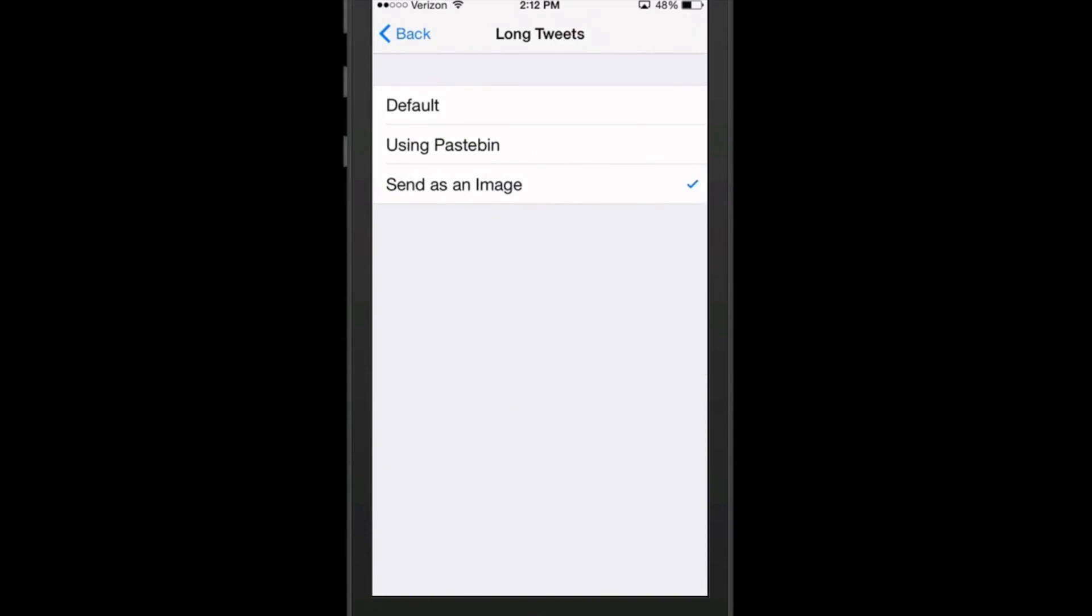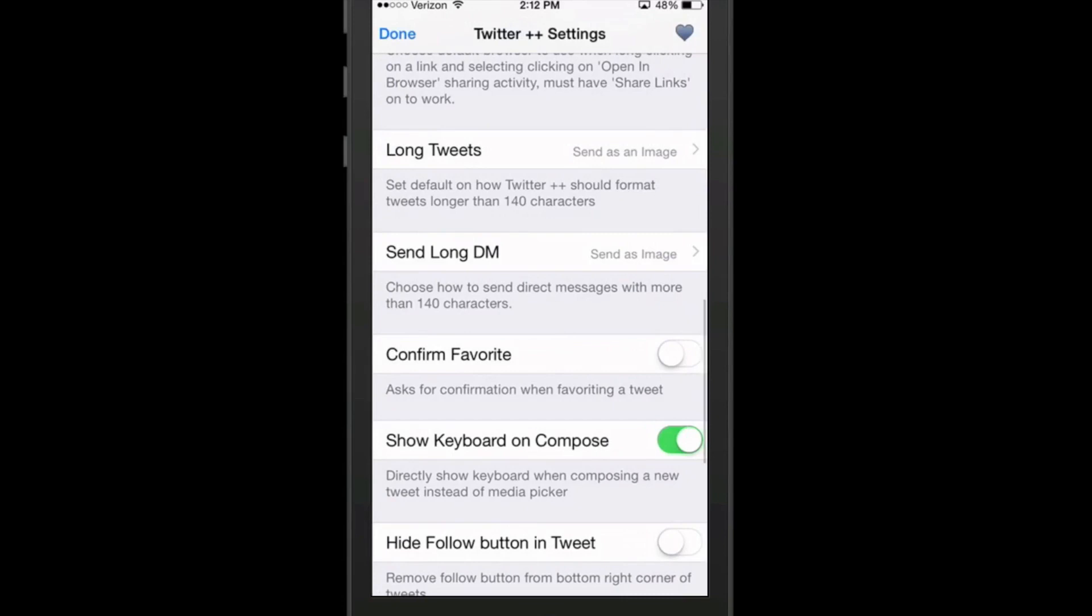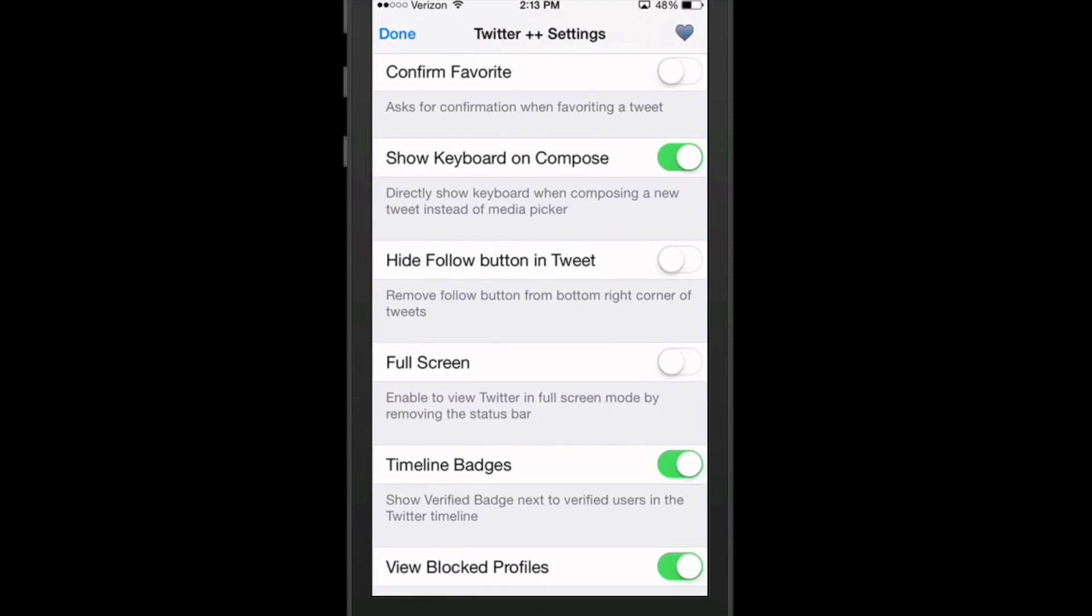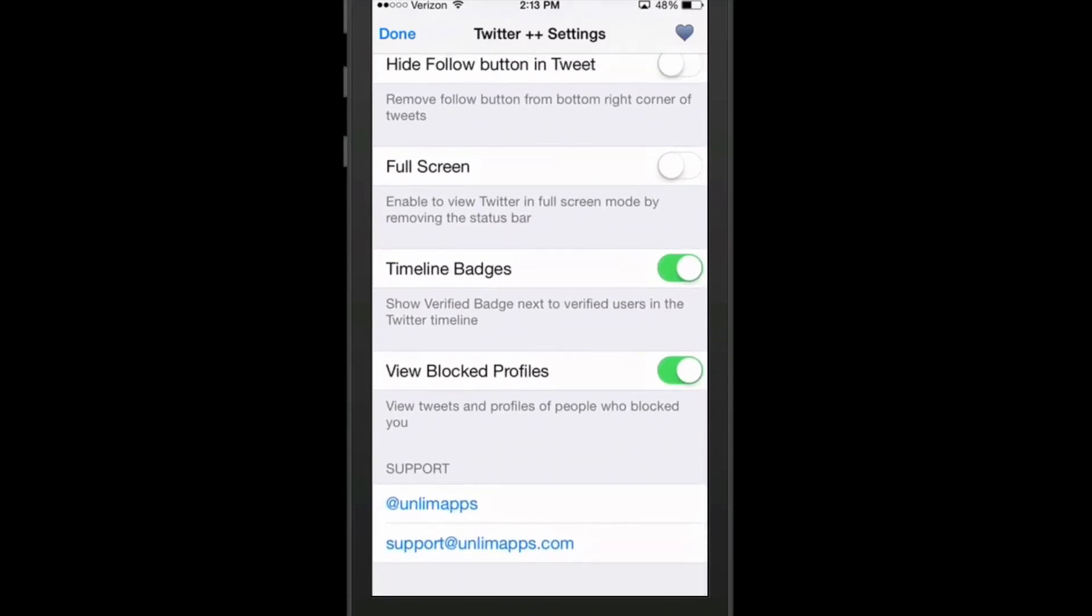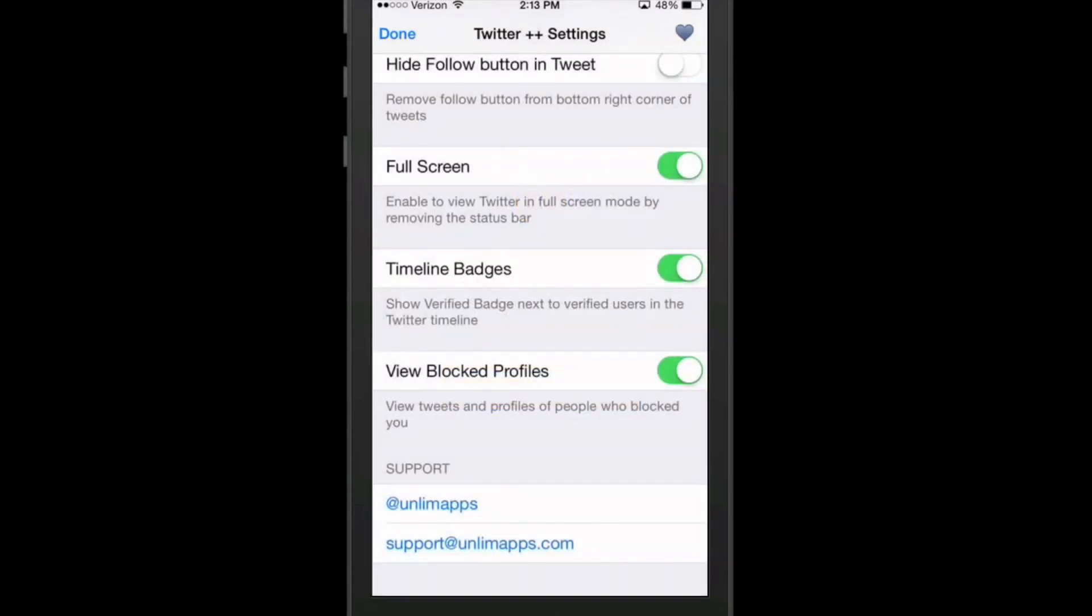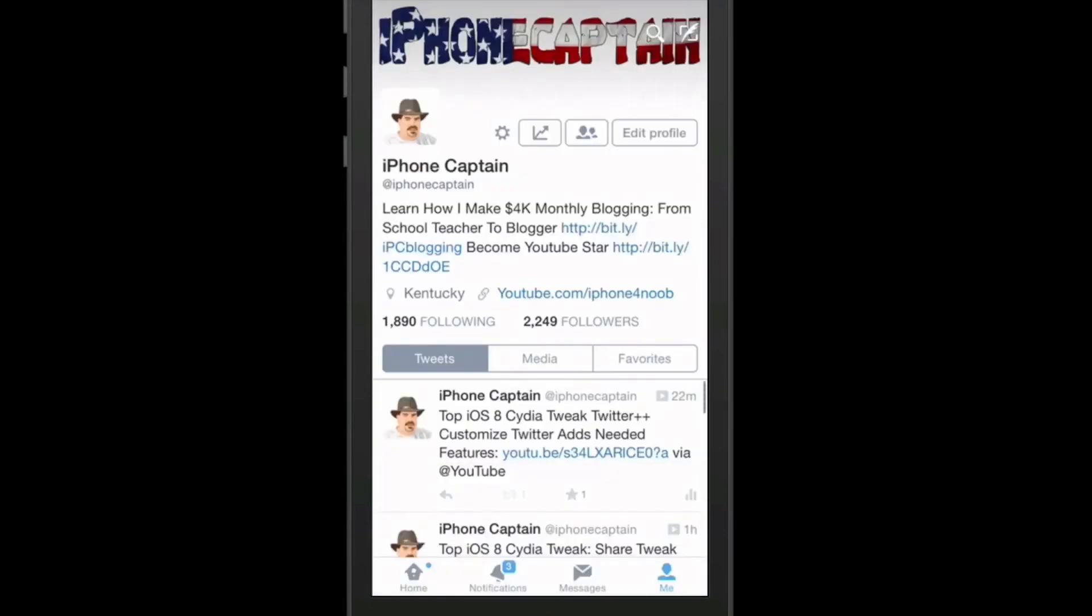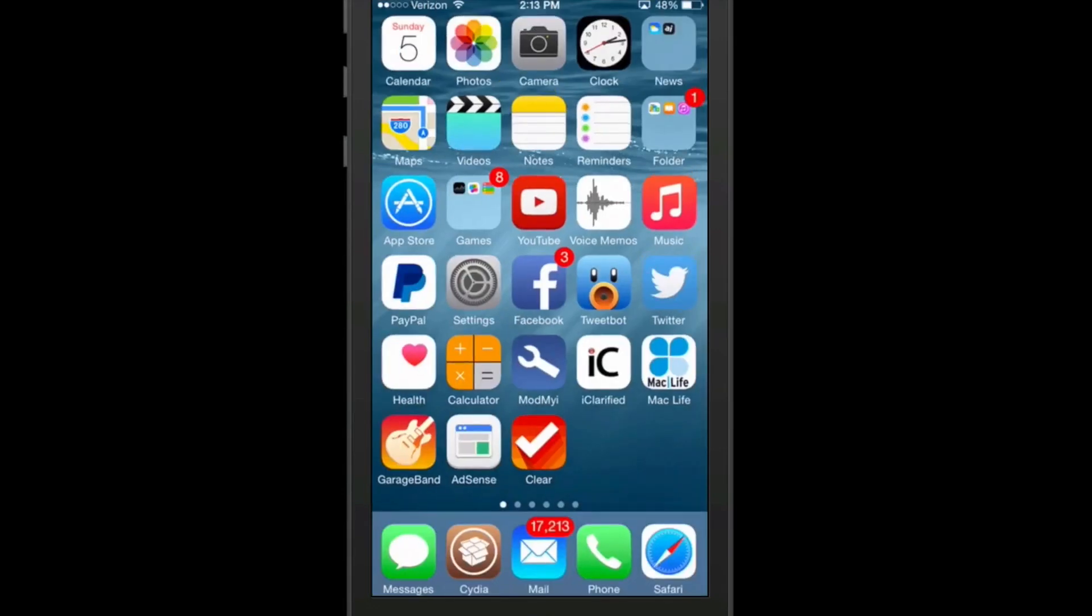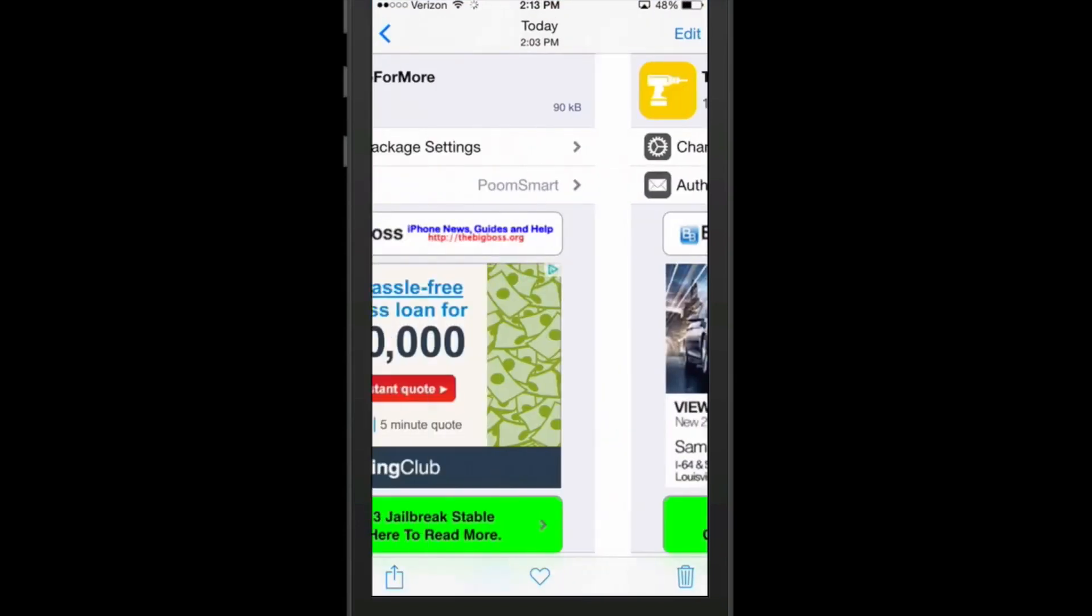You can choose to confirm favorites, which I don't do that. You can show the keyboard whenever you're composing a message or something instead of the media picker. Hide the follow button in the tweet, which I don't recommend. If you want people to follow you, you do that, but that's up to you. And you can choose whether or not you want to enable it to view Twitter in full screen mode by removing the status bar. So as you can see, it says by enabling this feature, it requires restarting. So I'm just going to tap cancel. And we'll hit done. And that's pretty much the gist of Twitter plus plus. And it is free.